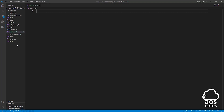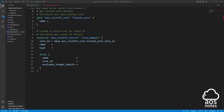The next thing I want you to do is download the reference file from this video's description. Once you've downloaded it, open it. This is the reference file we will use to create a record set in Route 53. I've included the resource type and the arguments we need. The first note at the top explains the type of resource the syntax will create, and the second note is what you will type in Google to find this syntax in the Terraform documentation.